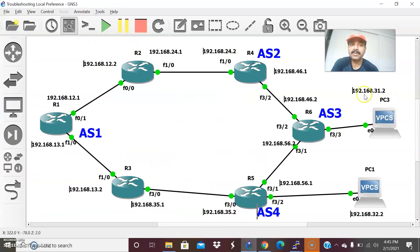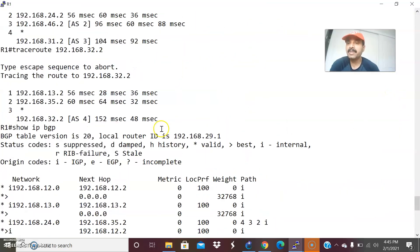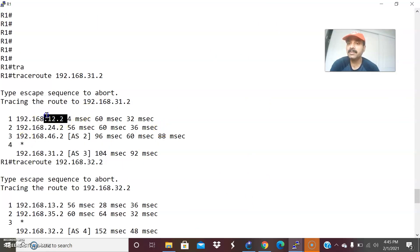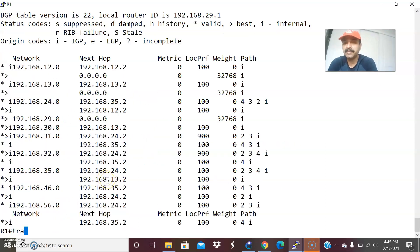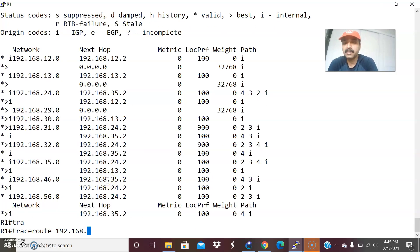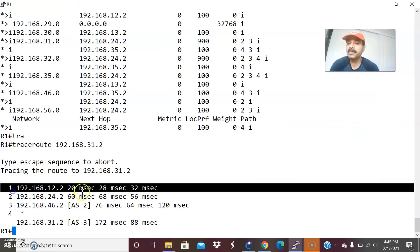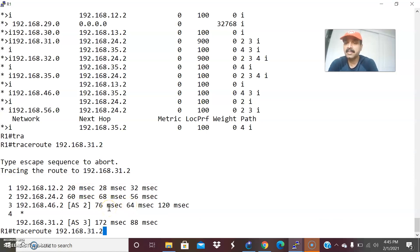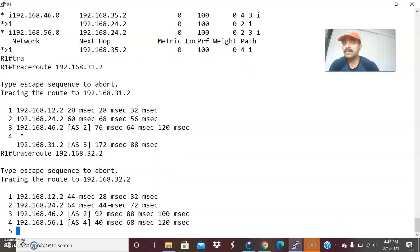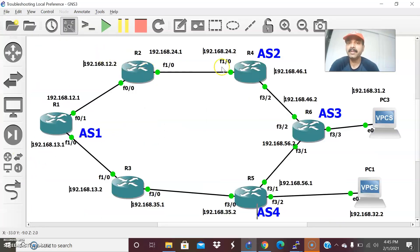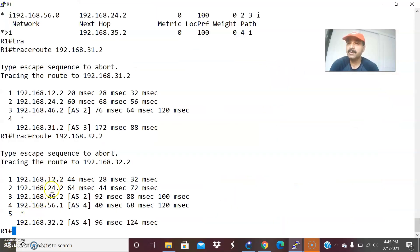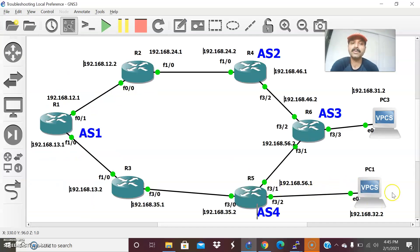Now let us do a trace route on 31.2 and 32.2. Previously the behavior was different — 31.2 took one route path and 32.2 took a different path. Now both will take the same path. Trace 192.168.31.2 — it took: 12.2, 24.2, 46.2, and 31.2. Because of the highest local preference, the second host 32.2 also takes the same path: 12, 24, 46, 56, then 32.2.